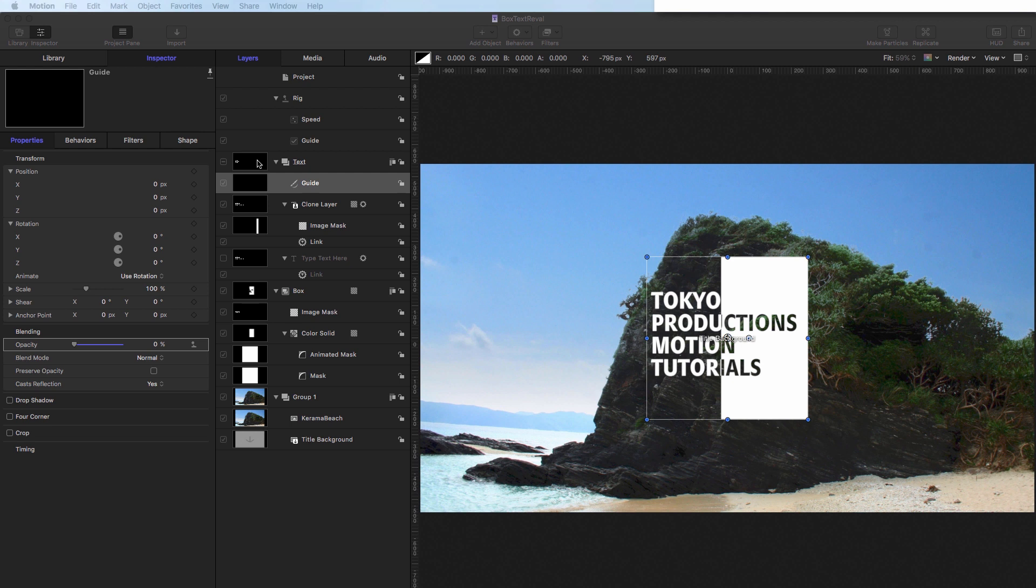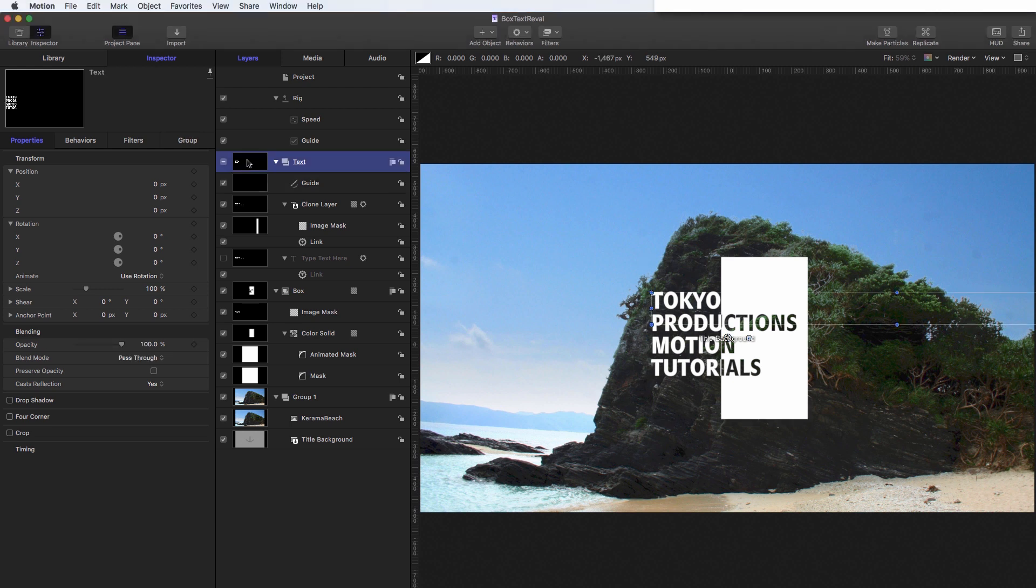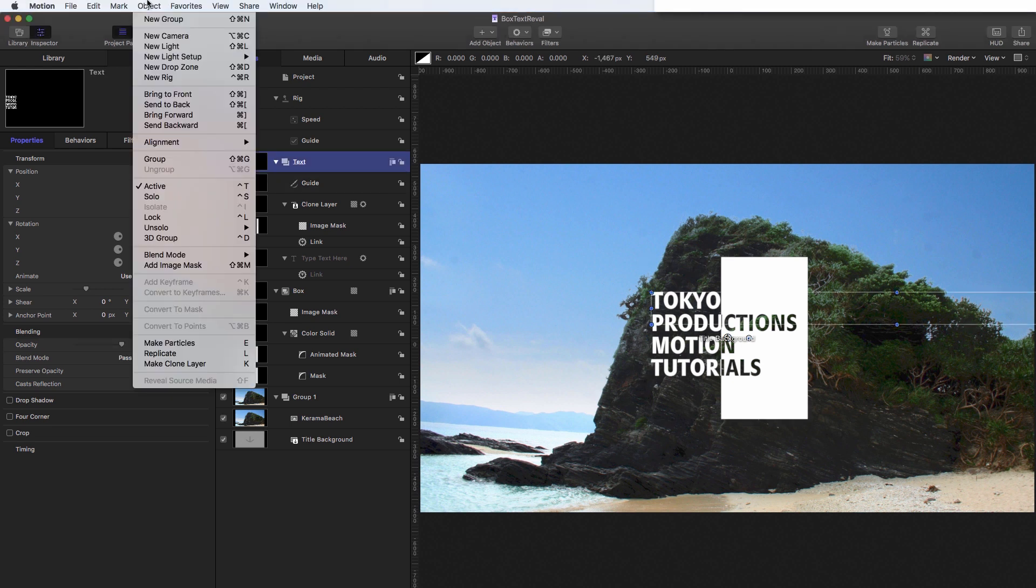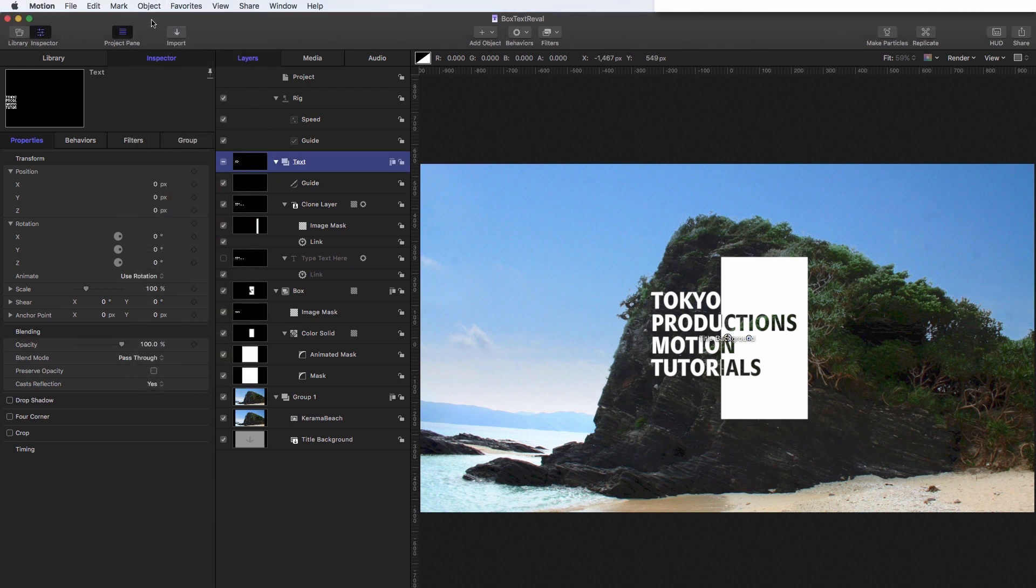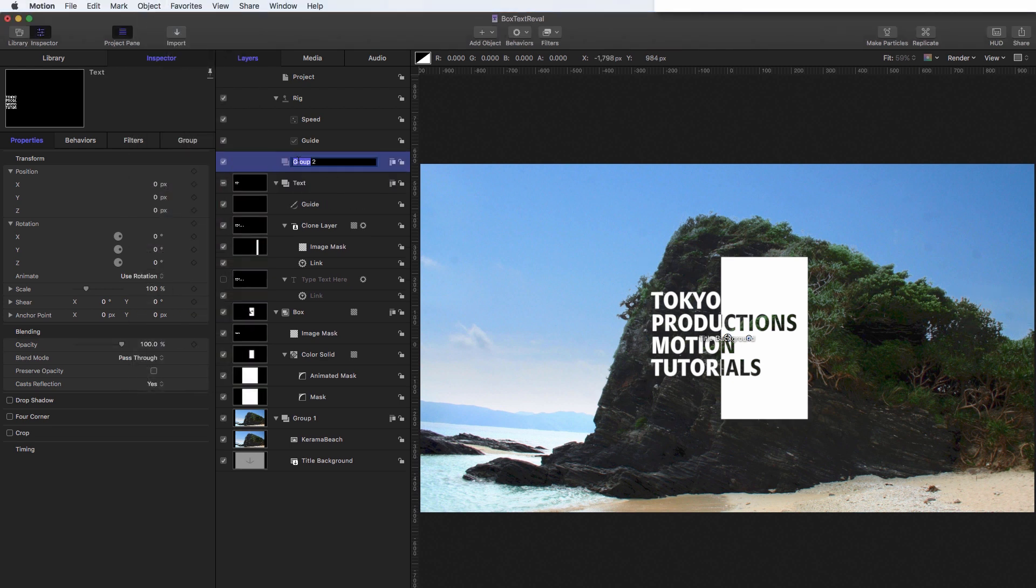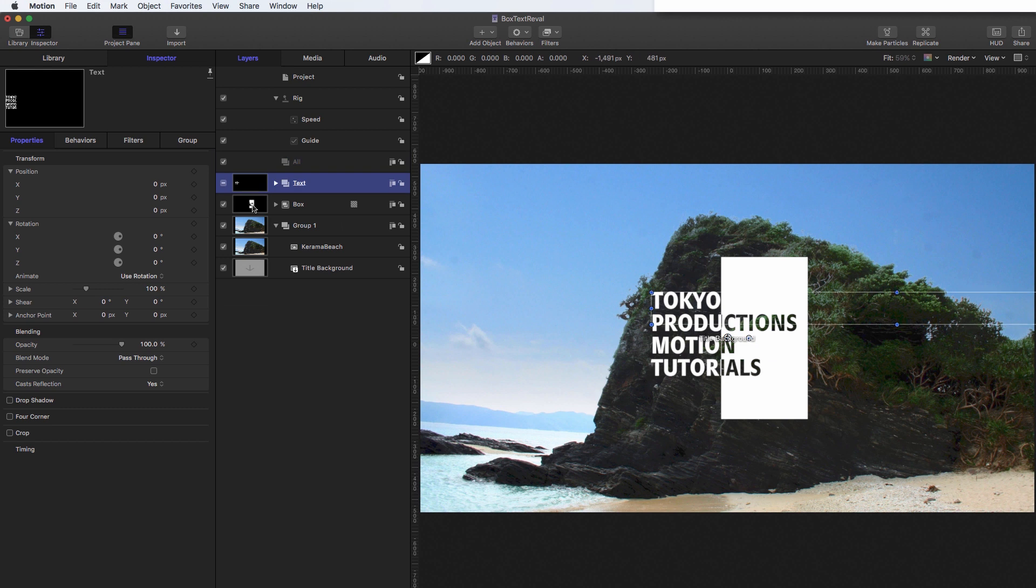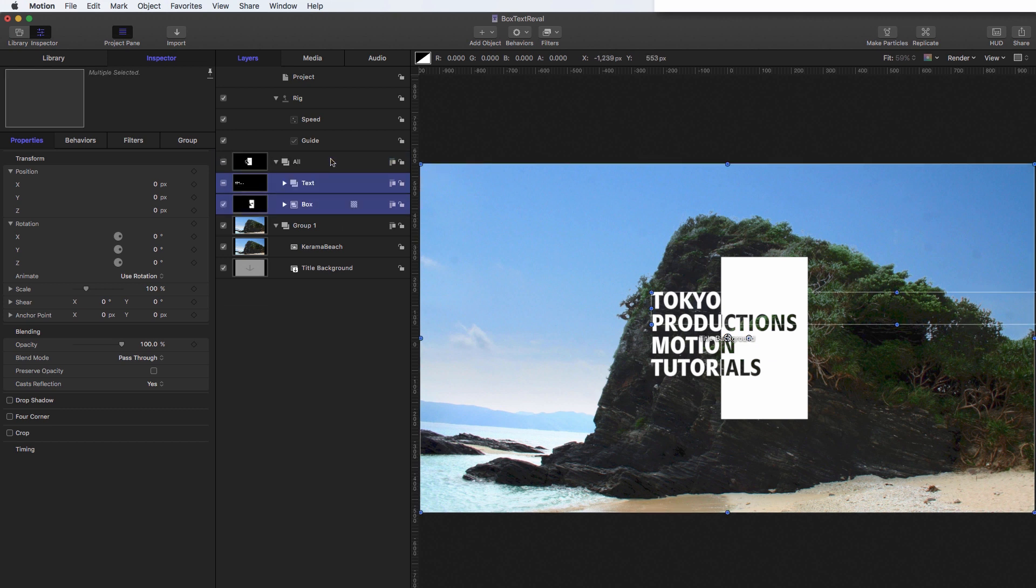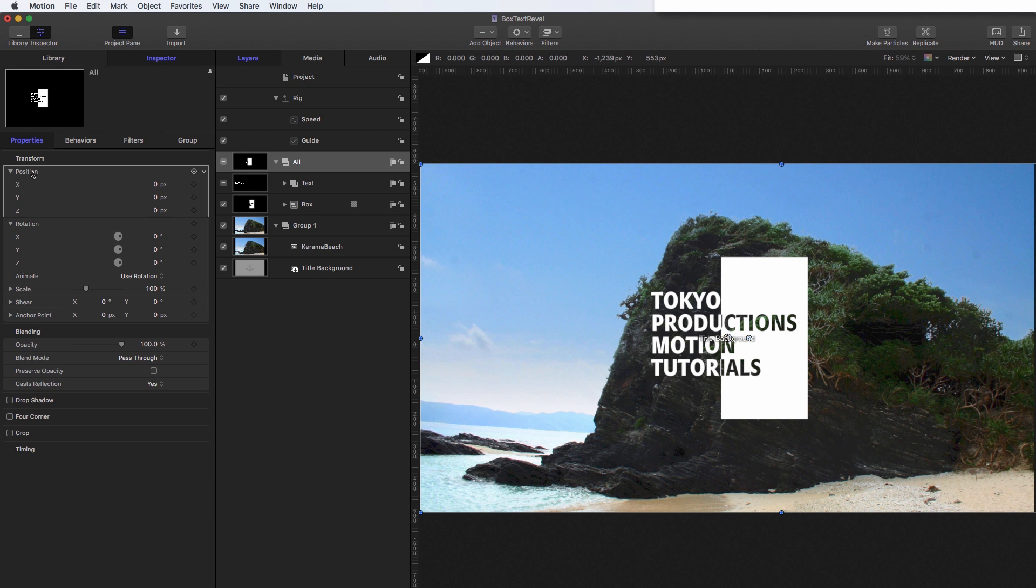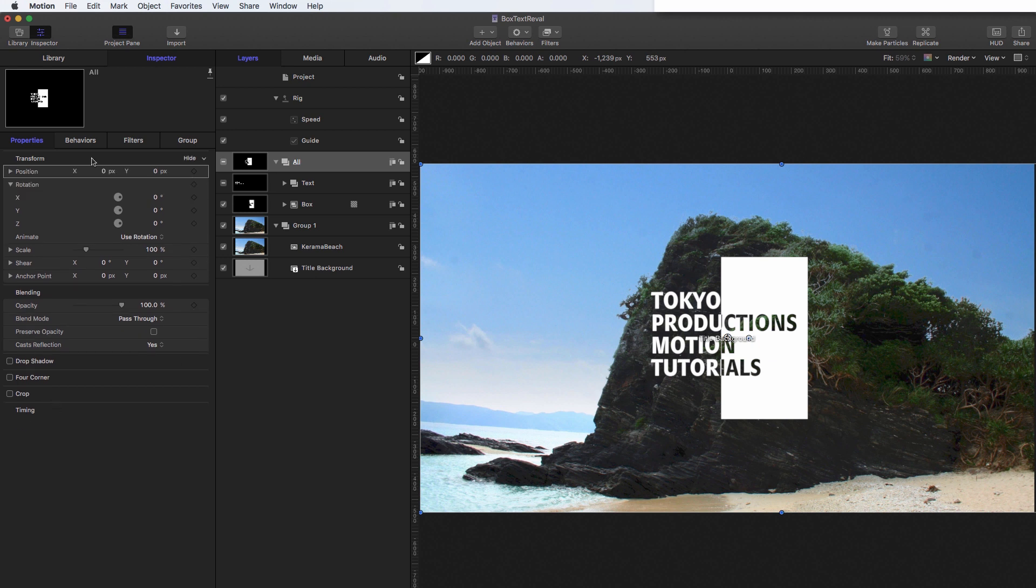So I'm going to select that text layer, I'm going to come to object new group, and I'm going to call this all. I'm going to close up the text, close up the box. And I'm going to bring those two into that all group.